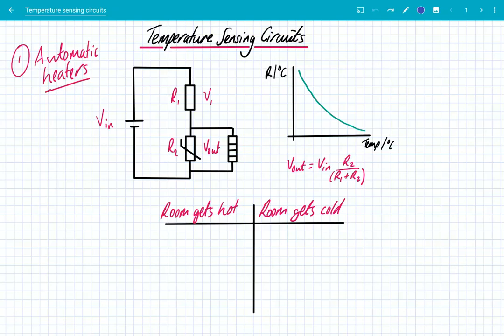Hey guys, what's up? We're going to look at temperature sensing circuits. This is a practical example of the use of thermistors in potential dividers.